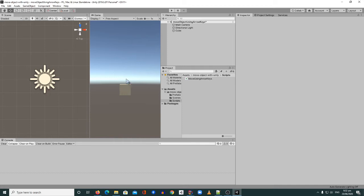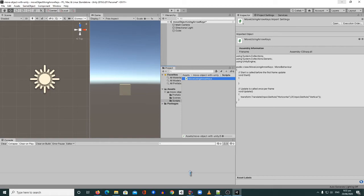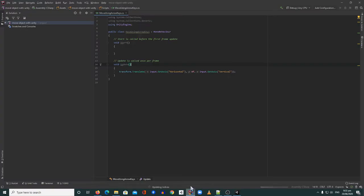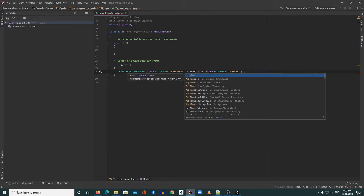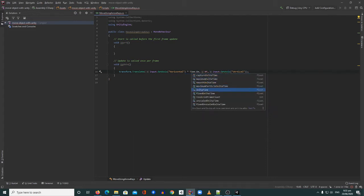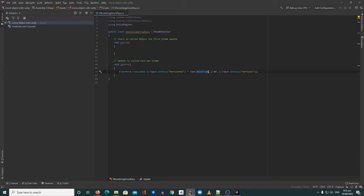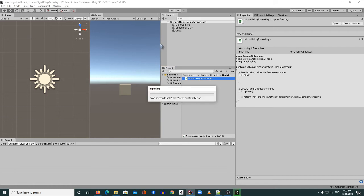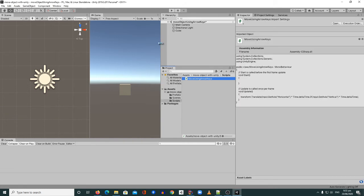I hope that's clear. Let's fix it — we need to open our script again and multiply our input axis values by Time.deltaTime. By doing this, our object will move based on time rather than frame rate, so the movement will adapt to whatever machine this app runs on.